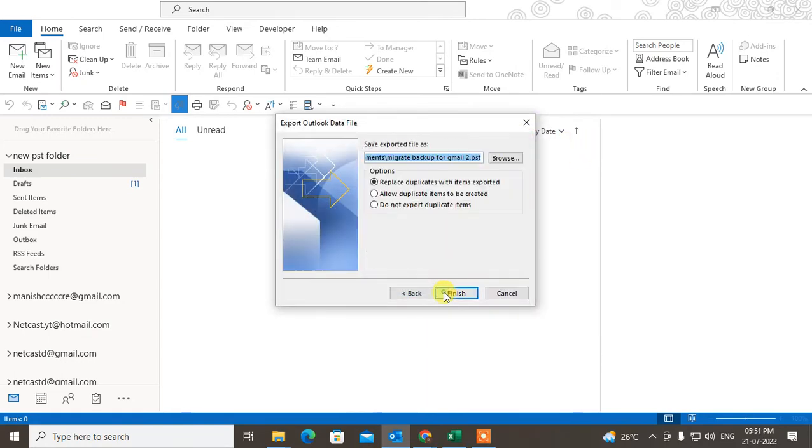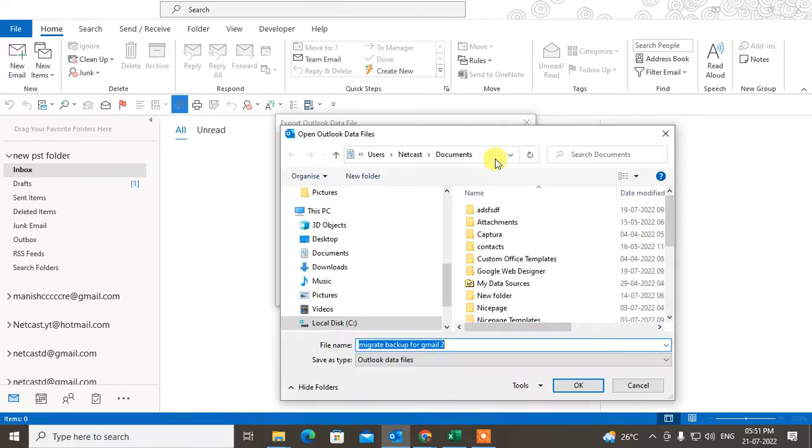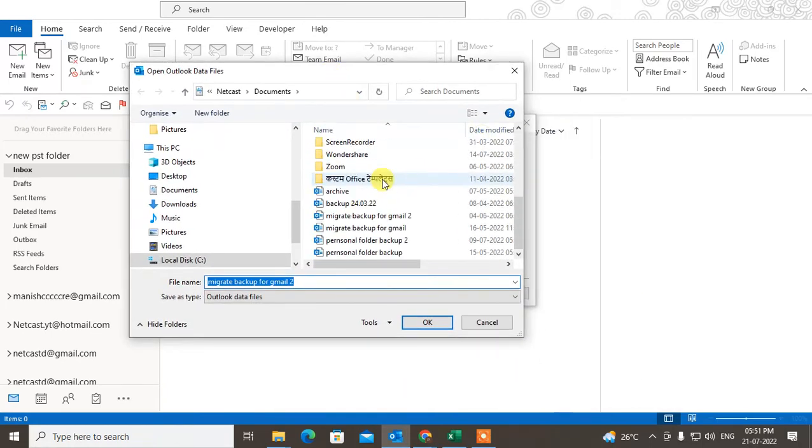Now go to Next. This is your PST file where your all data will be created and saved in this PST file. This is the default PST file.